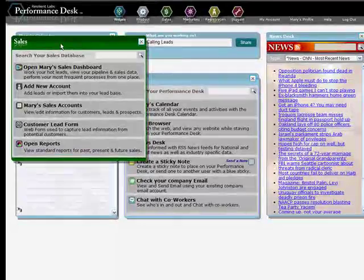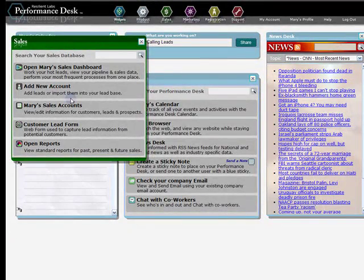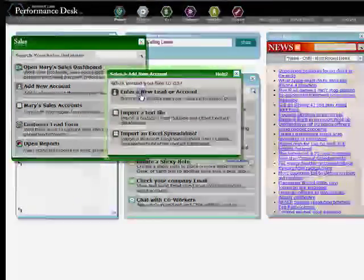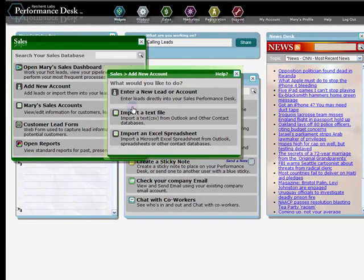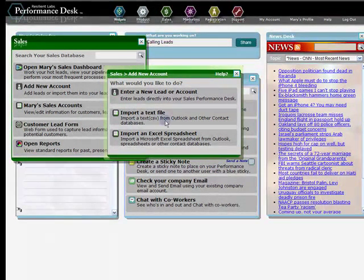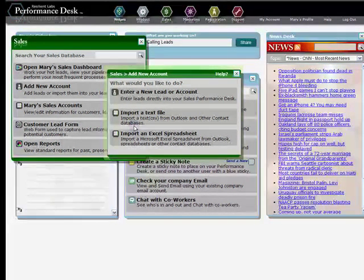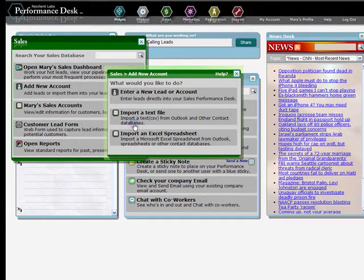When the Sales menu opens, click on Add New Account. Next, click on either Import a text file if you have an export from a different database program, content management program, or Microsoft Outlook.